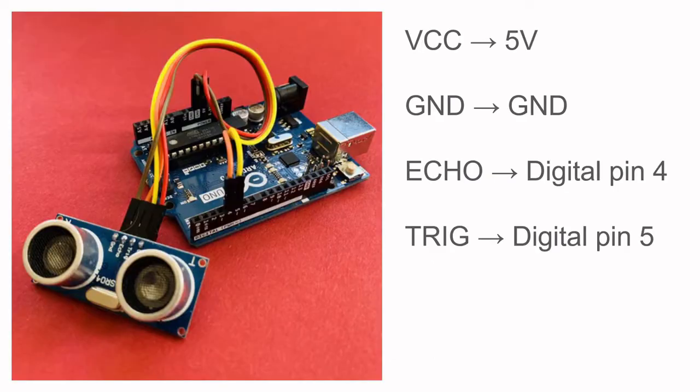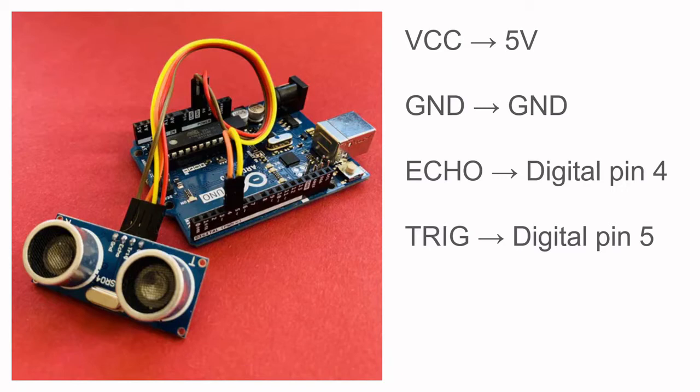First, we have to connect the four pins coming out of our ultrasonic sensor. If you look carefully, right above the pins, it will be labeled VCC, GND, Echo, and Trig. The VCC please plug into the 5V, GND into GND, Echo into digital pin number 4, Trig into digital number 5.